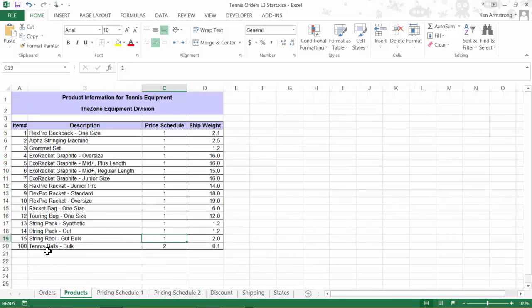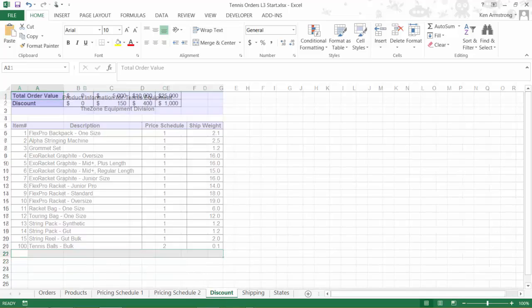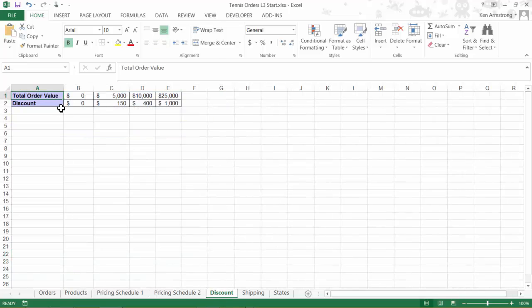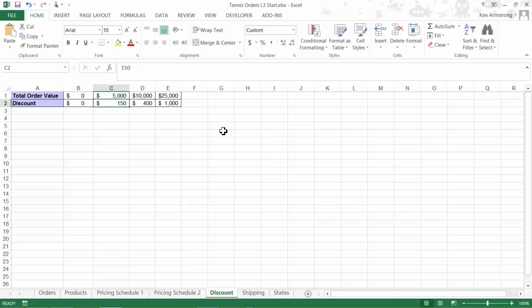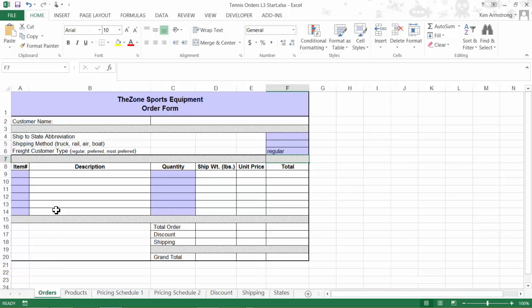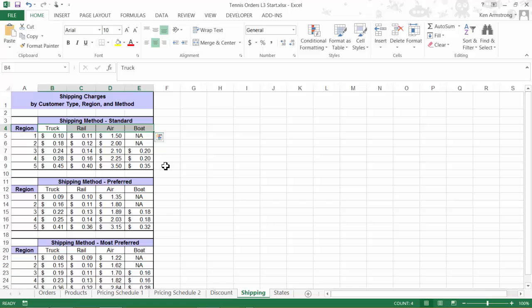This discount sheet hasn't changed other than me naming the cell range discounts. We still have a shipping sheet in here, but notice that our shipping methods are no longer one, two, three, or four, but rather they now contain the text values of truck, rail, air, and boat that correspond to what the user will enter in back on the order form.